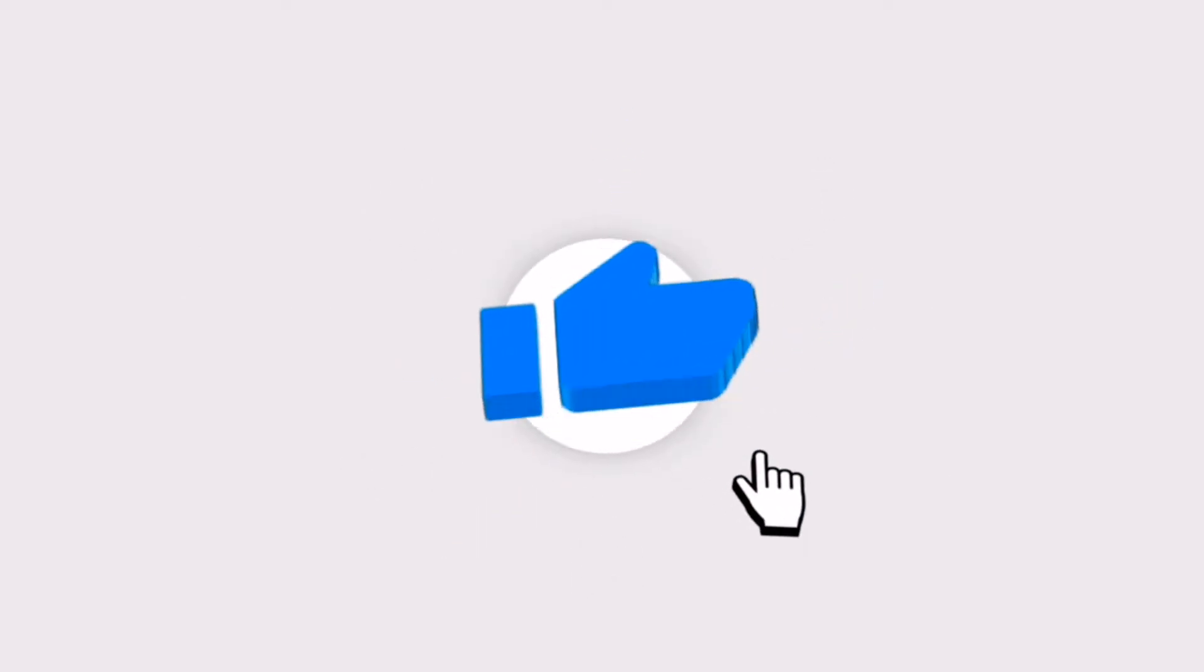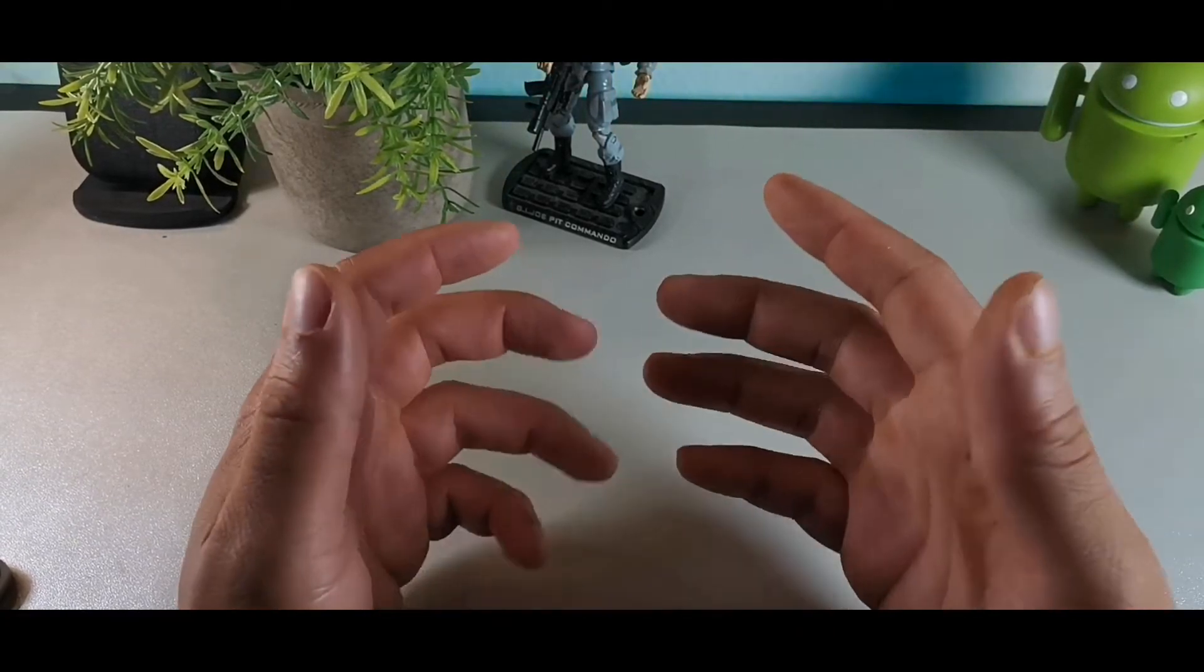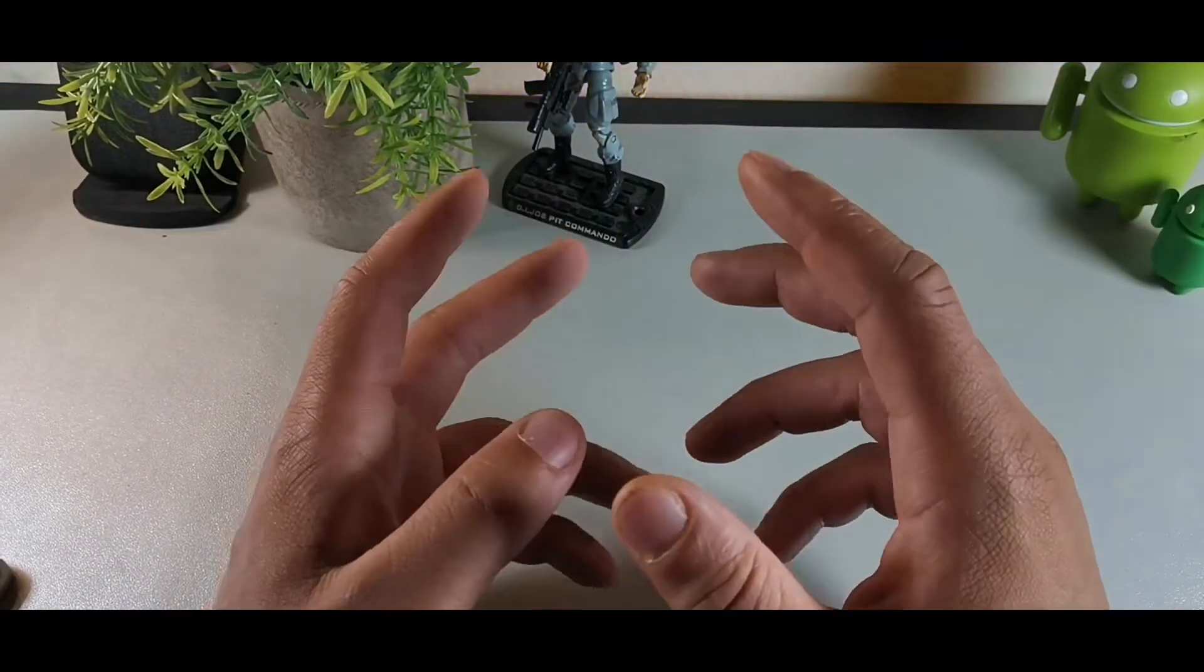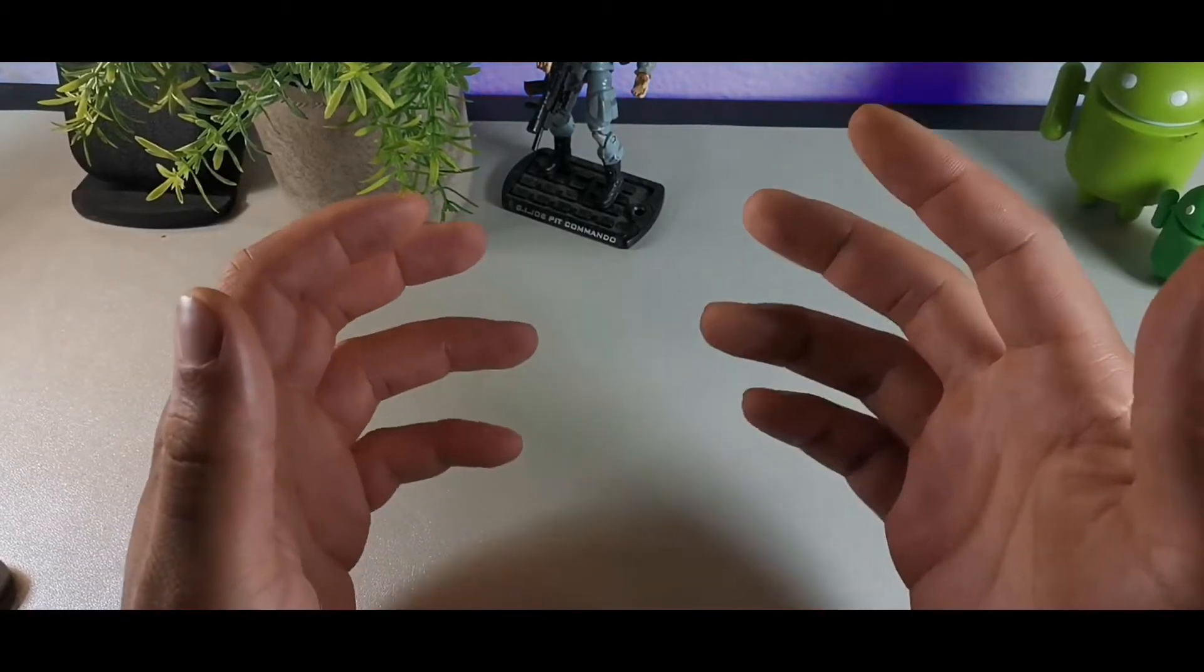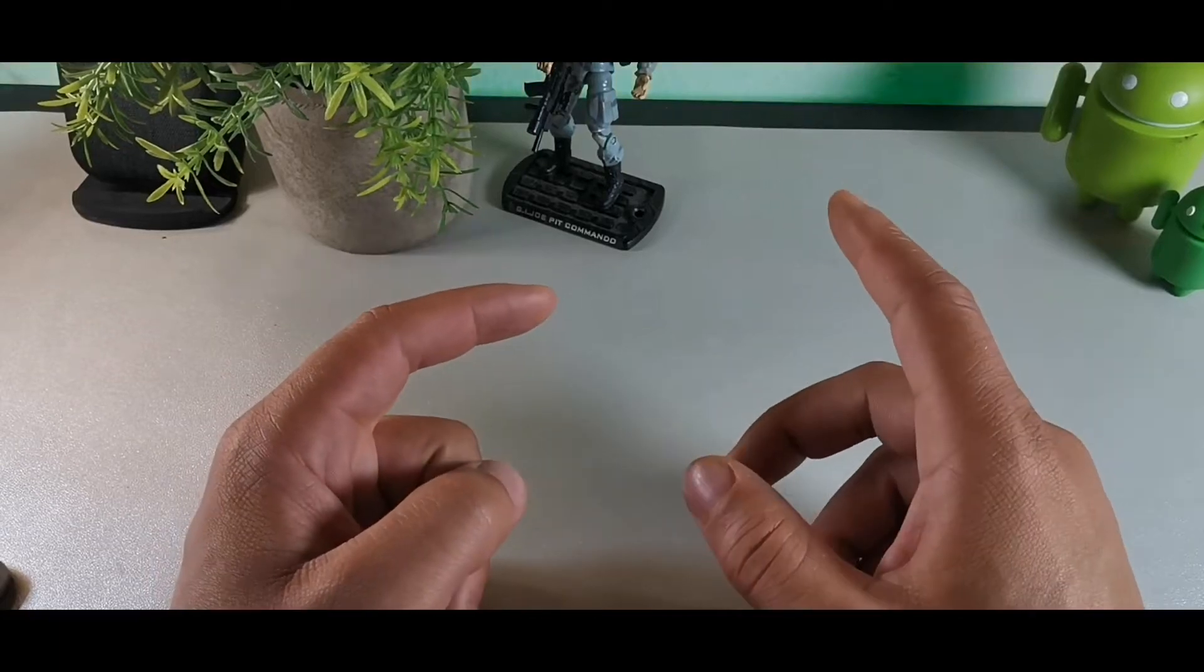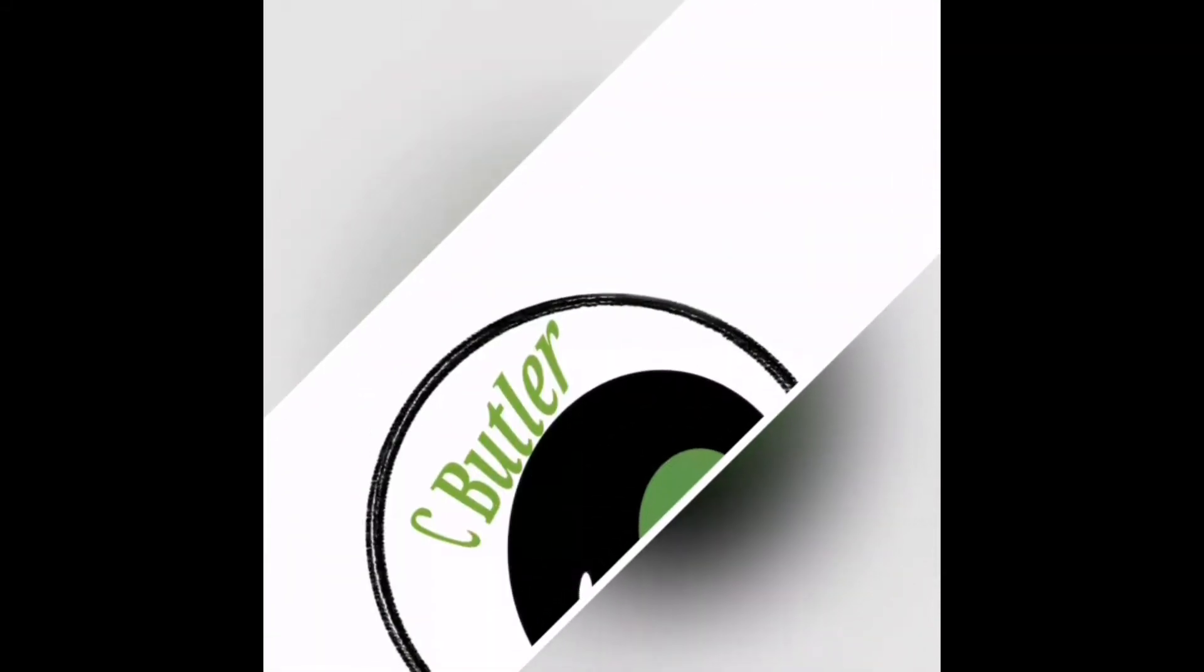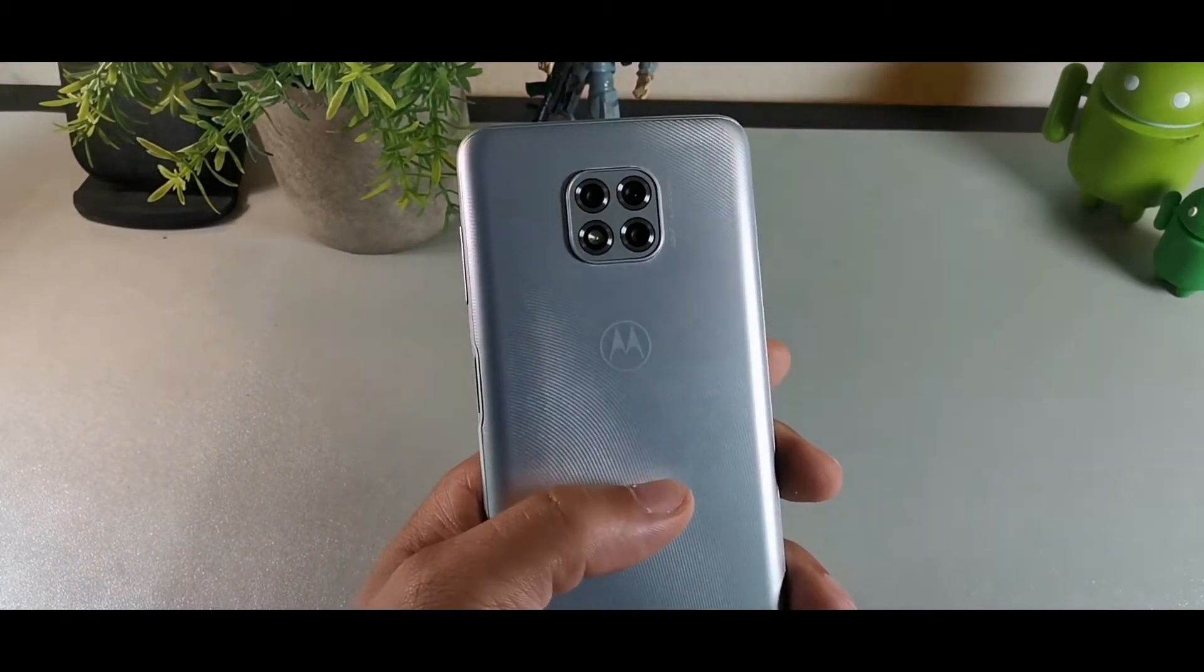Hey what's going on guys, welcome back to the channel. It's your boy Serrano and today we're going to be taking a look at the Motorola G Power 2021 update to Android 11. If you're brand new to the channel, I truly appreciate you for coming through. If you're already a part of the crew, I appreciate you as well. Make sure you subscribe and get notified for more videos just like this.